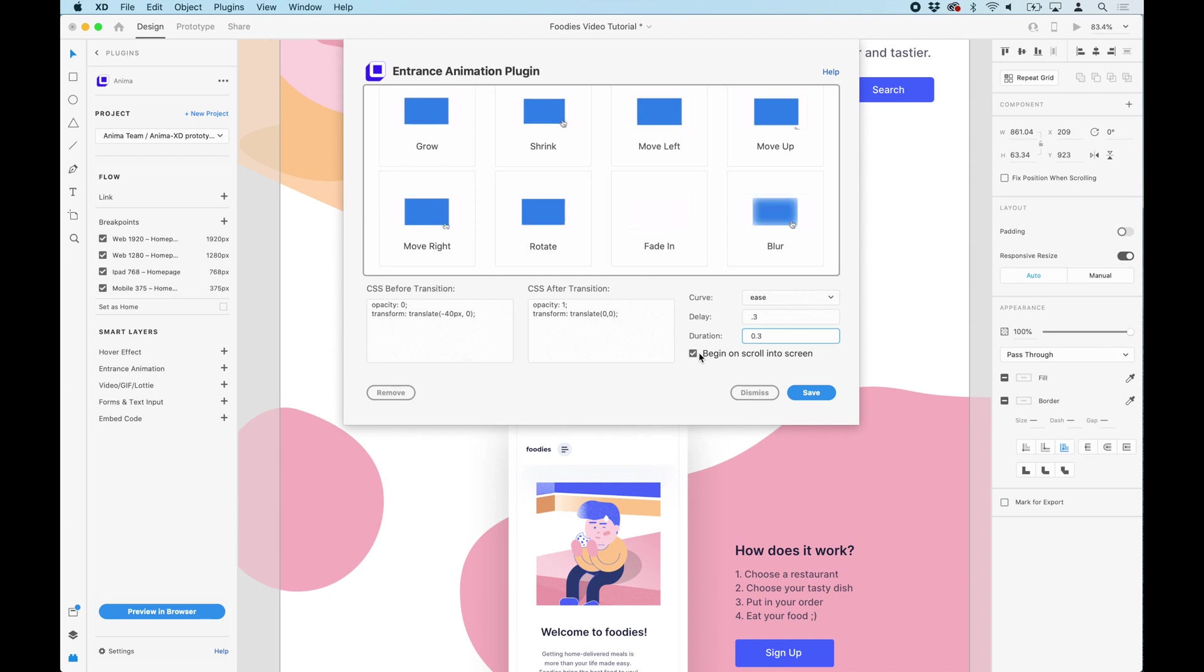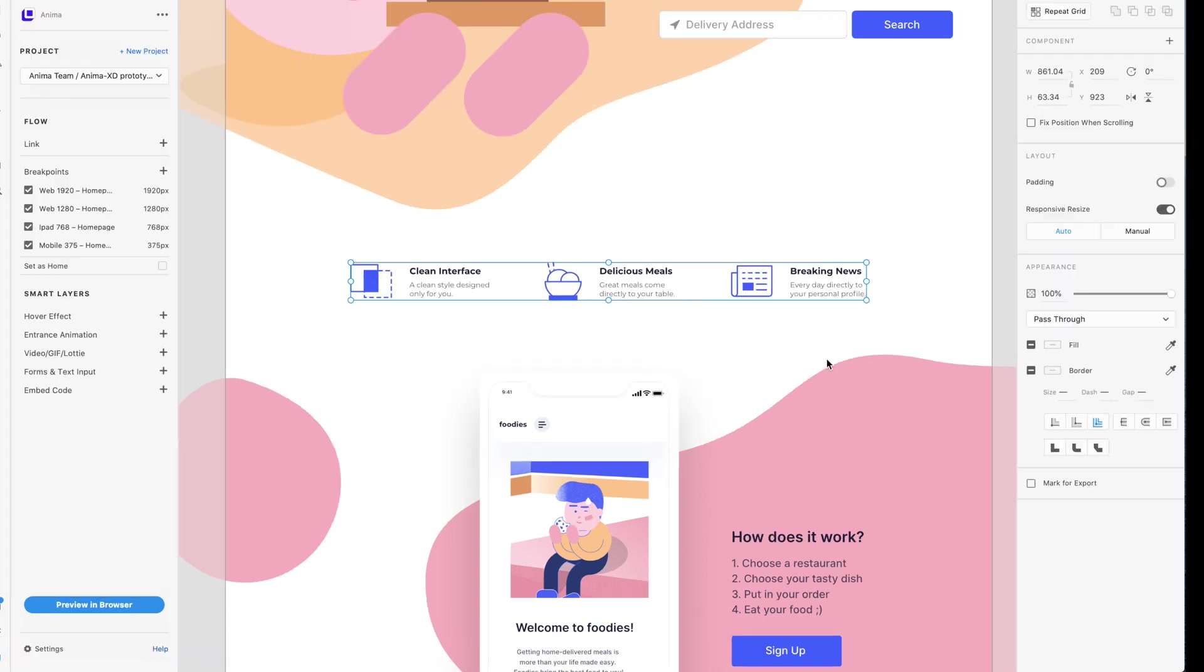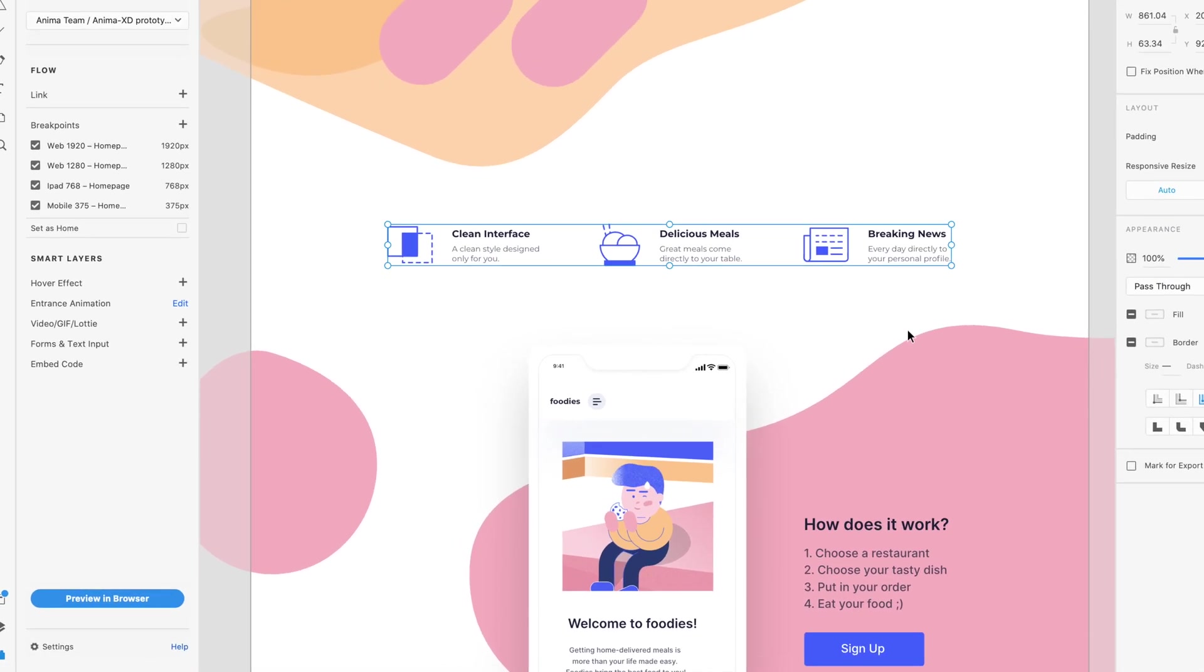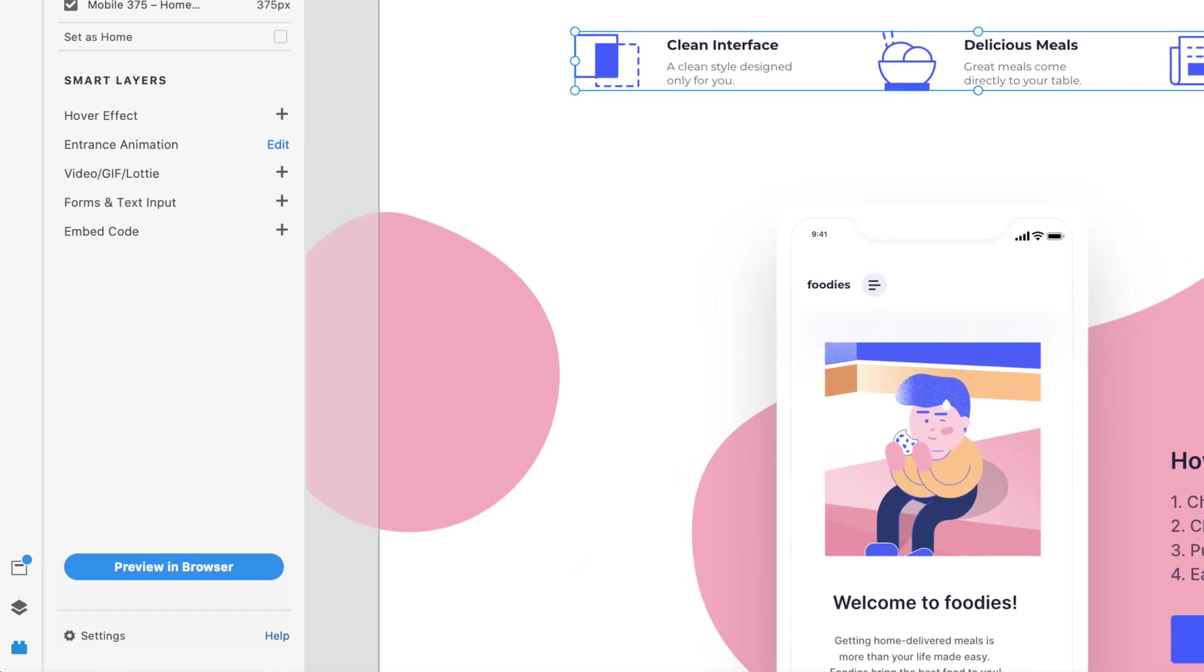Last, we will click Begin on Scroll and save it. Now, click preview in the browser and see it all come alive.